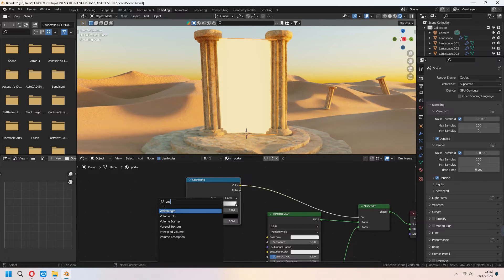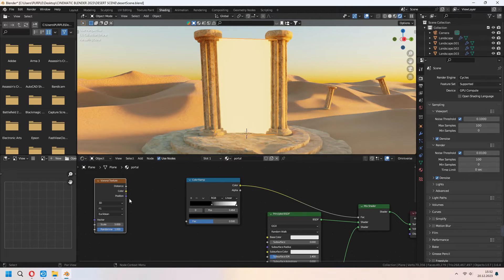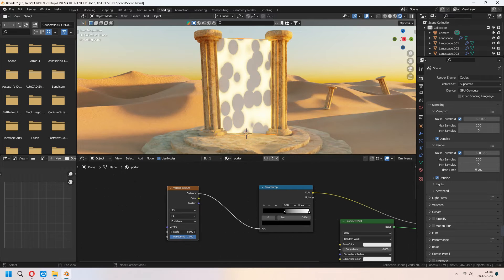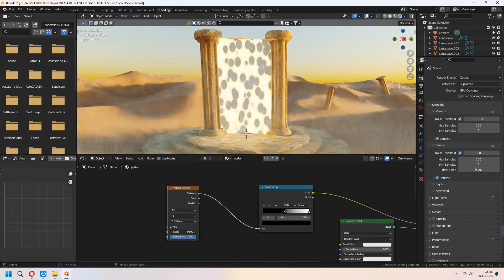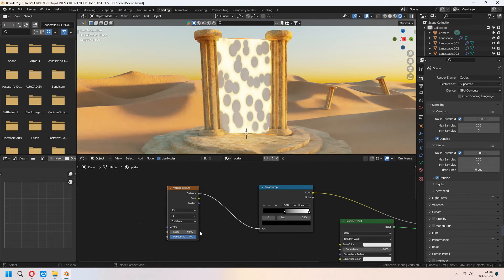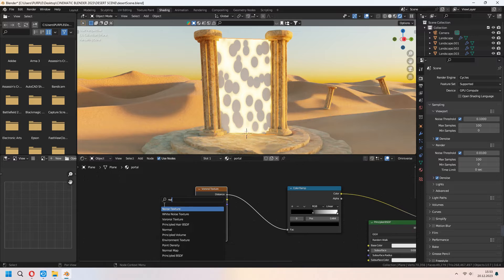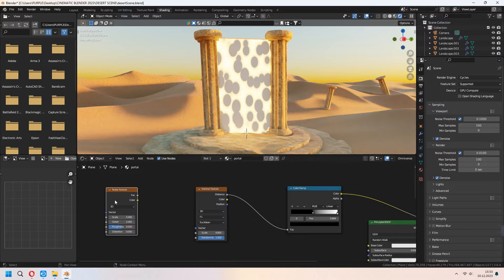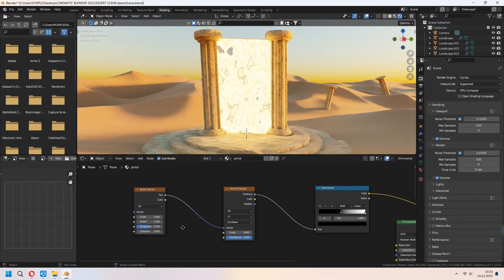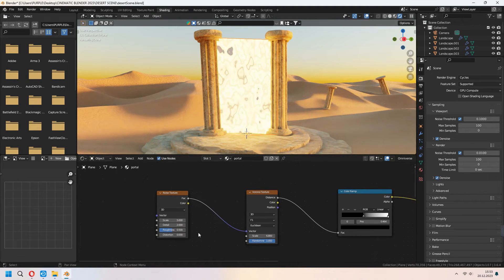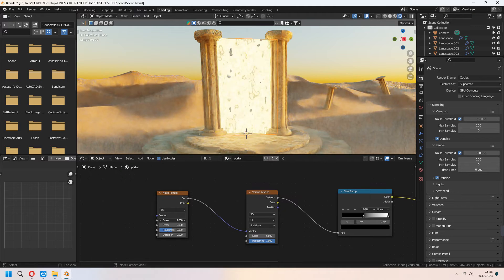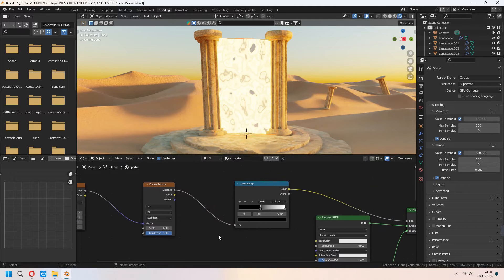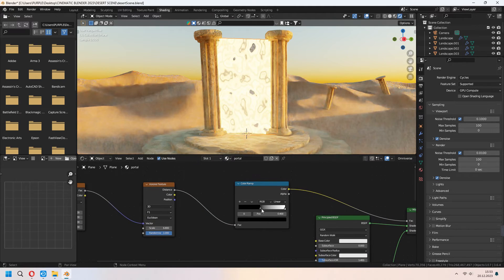With the Voronoi texture we will connect our distance to color ramp. With the scale you can set it again. We will add some noise texture in here. We will connect vector of the Voronoi texture from here. With the scale, detail and roughness you can set your portal type from here.